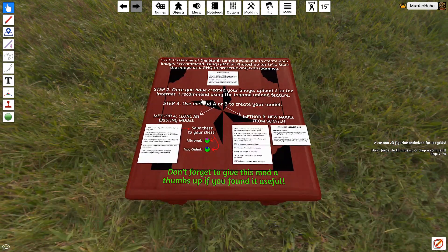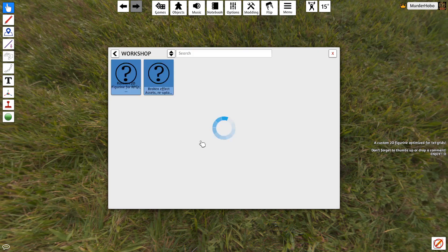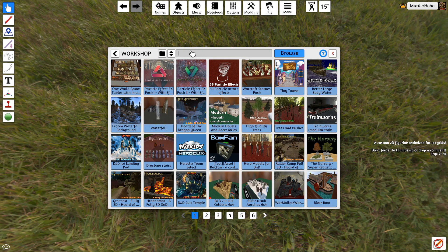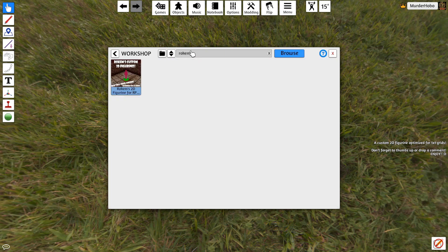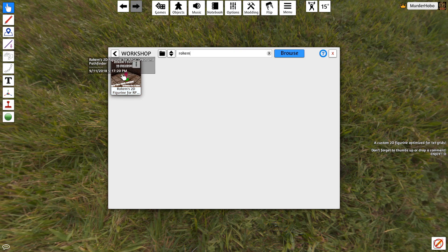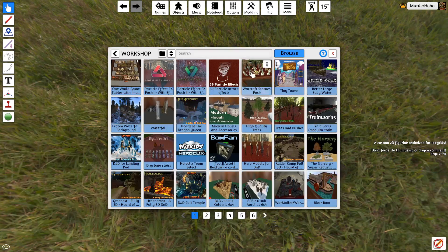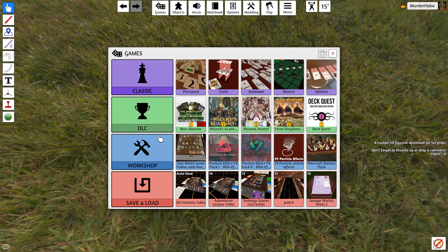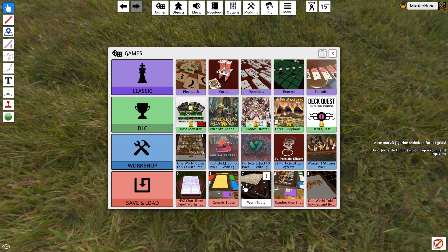This is called Rokum's — let's go to the Games Workshop and search Rokum's 2D figurines for RPGs, D&D, Pathfinder. They basically work for anything and you could script them, which is actually pretty cool. I've done a little bit of work with that. So let's shoot over to my work table.